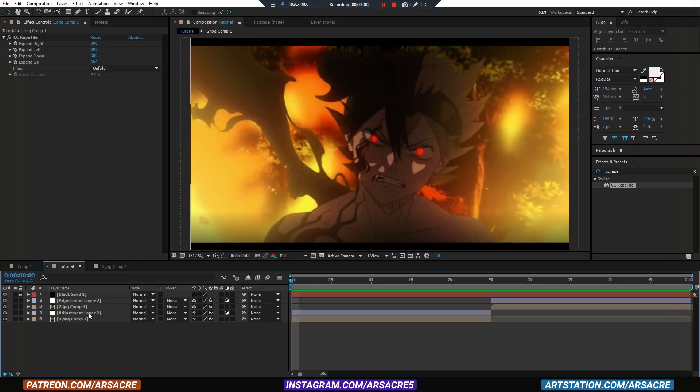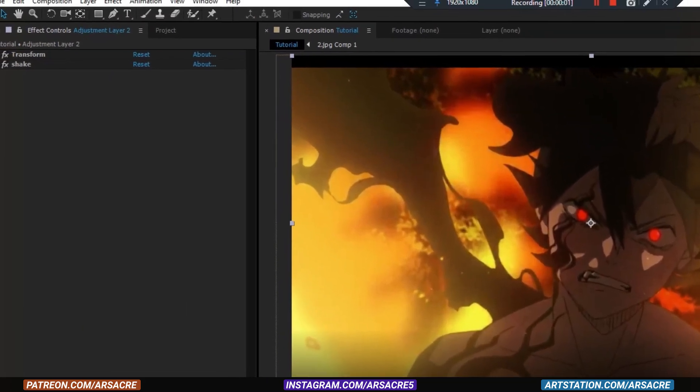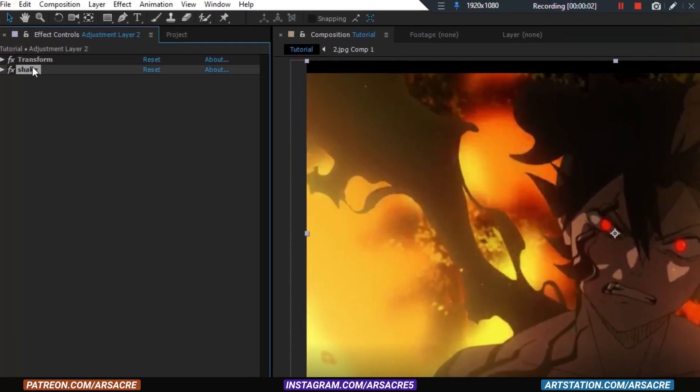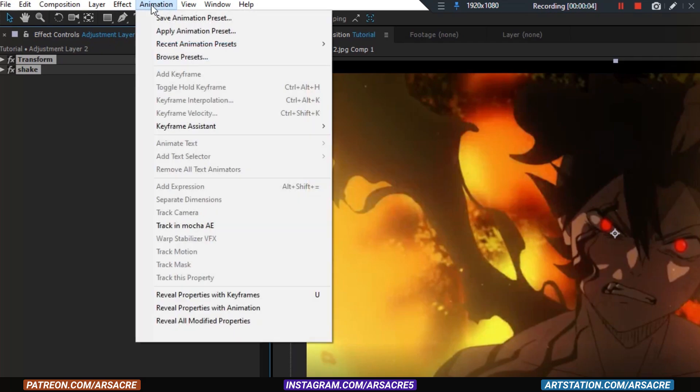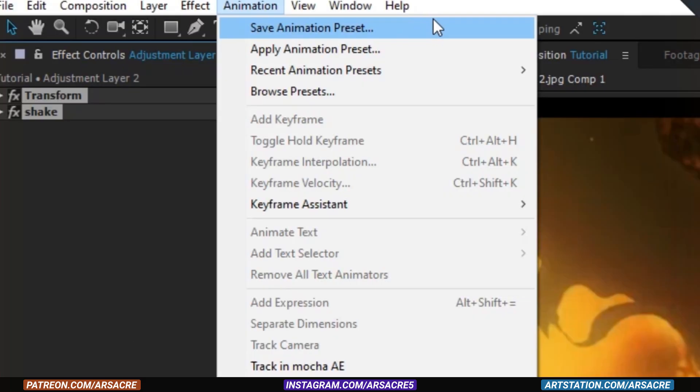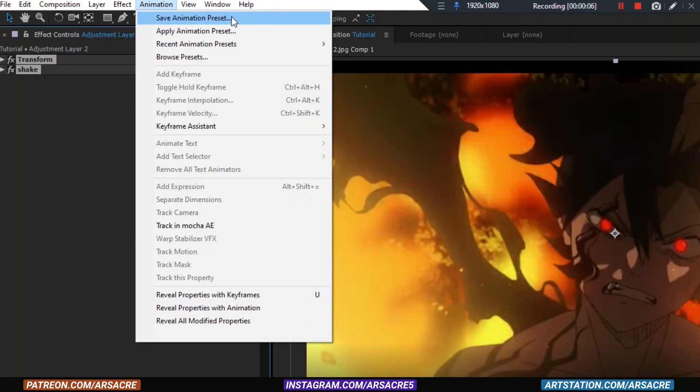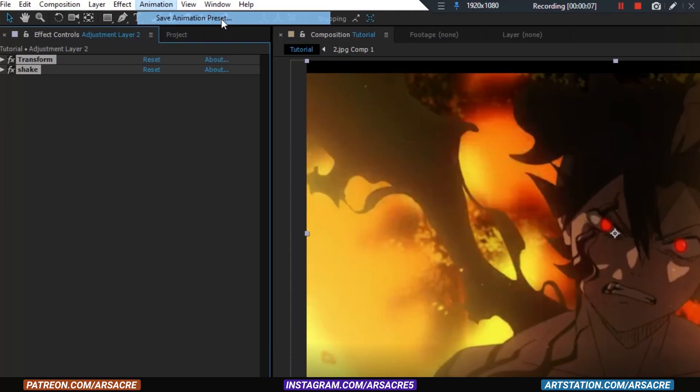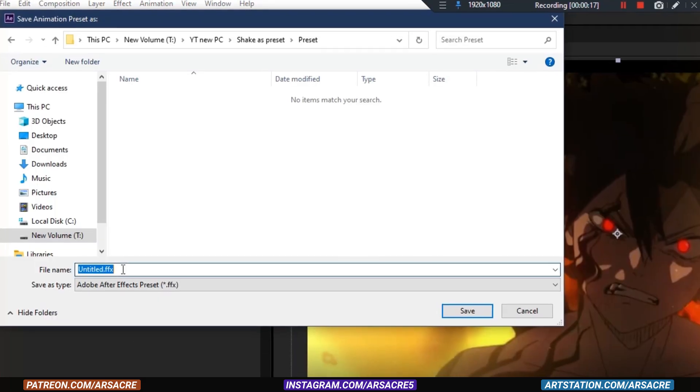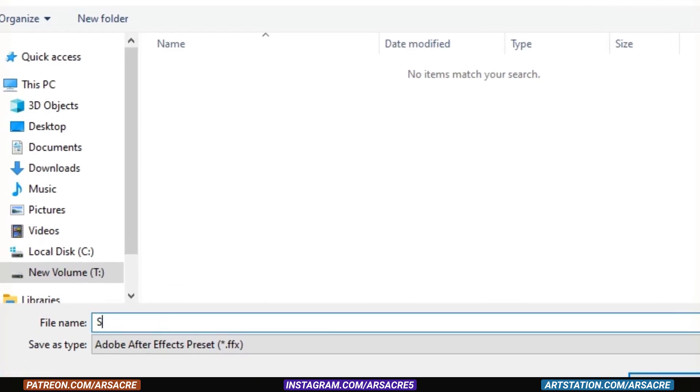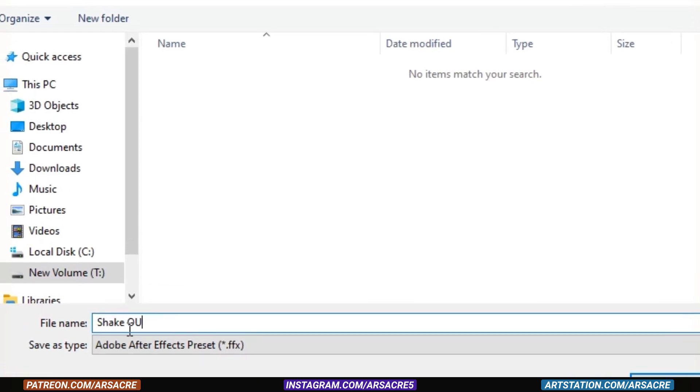Select the first adjustment layer. Highlight these two effects. Then go to animation menu and click save animation preset. Save it anywhere on your computer. I'll give it a name shake out.